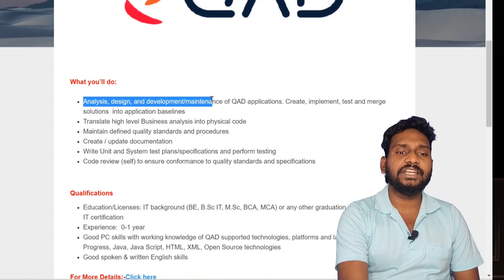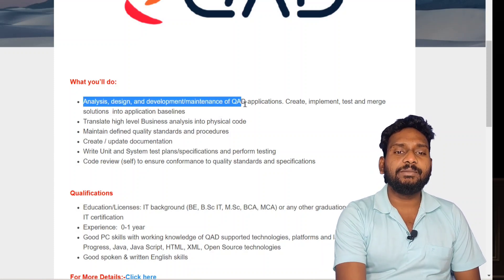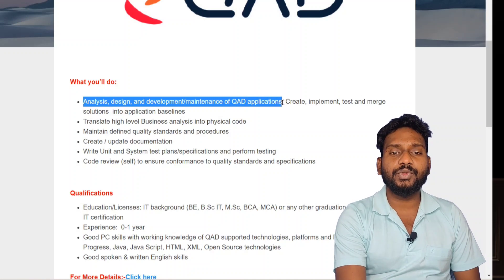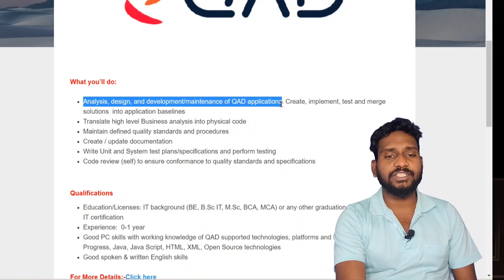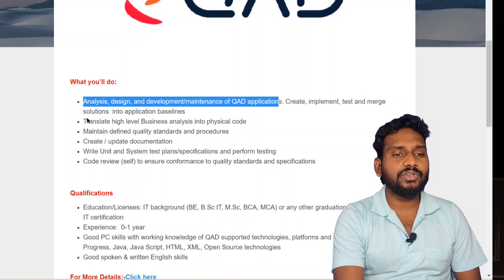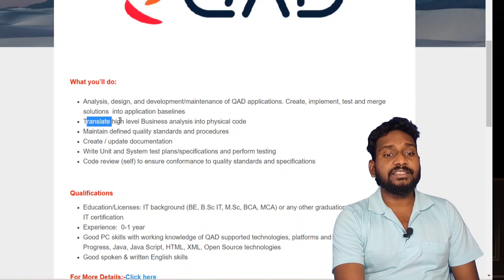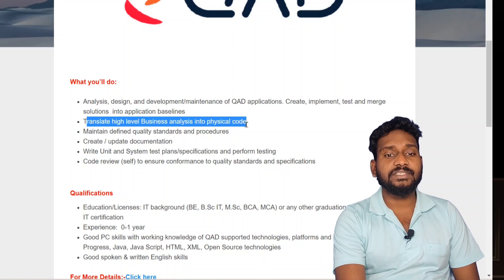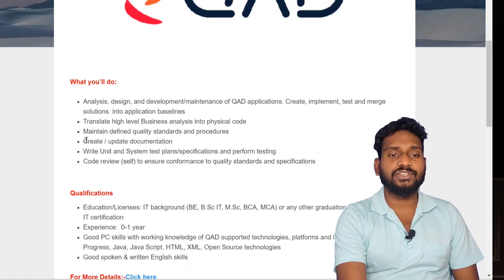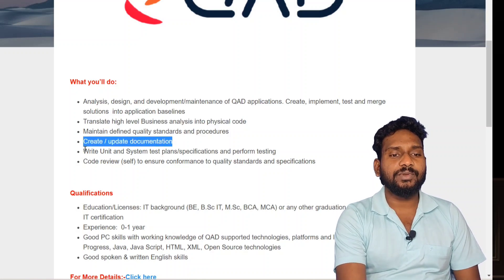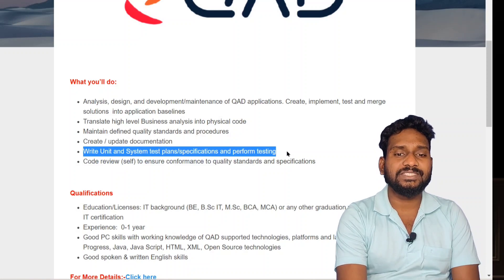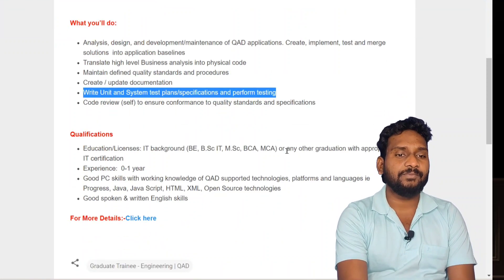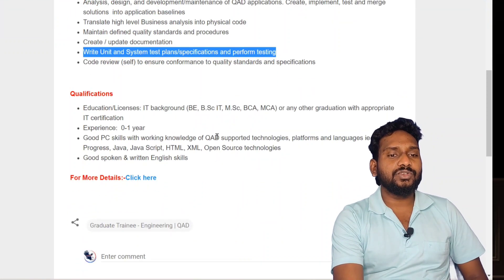We will analyze, design, development, and maintenance of QAD applications. We will try to translate high-level business analysis into physical code, create and update documentation, write unit and system test plans, specification, and performance testing.